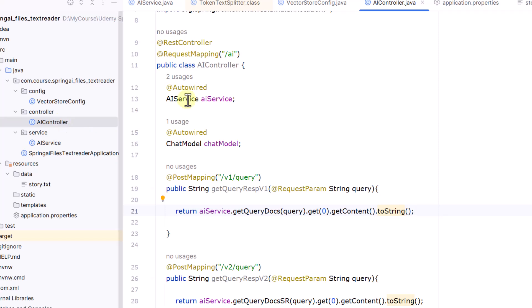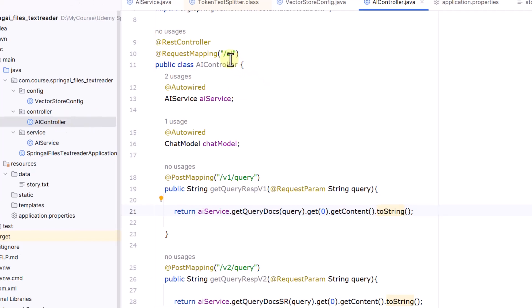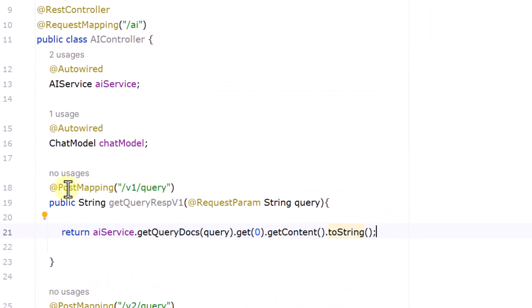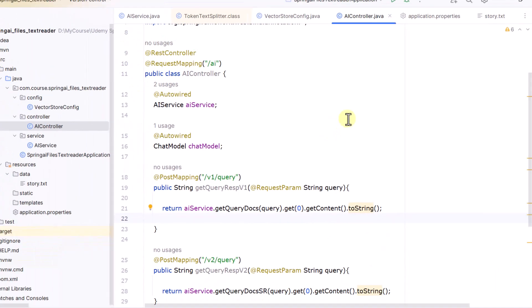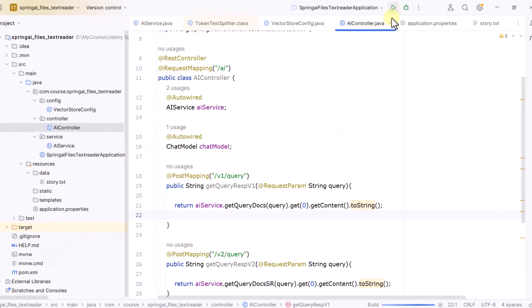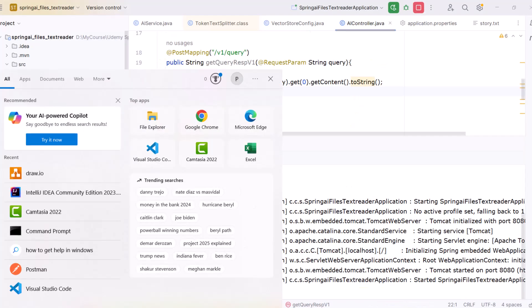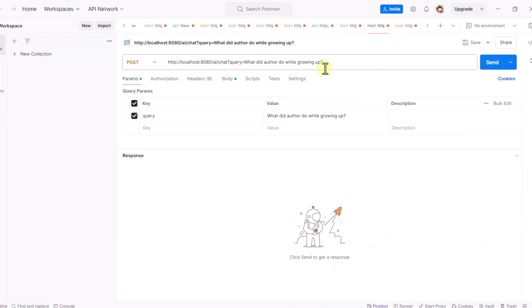In the controller, we've defined a POST endpoint, auto-wired the AI service, and pass in a query to retrieve similar document objects. We first call our method and then navigate to getContent() to retrieve the result in text format.